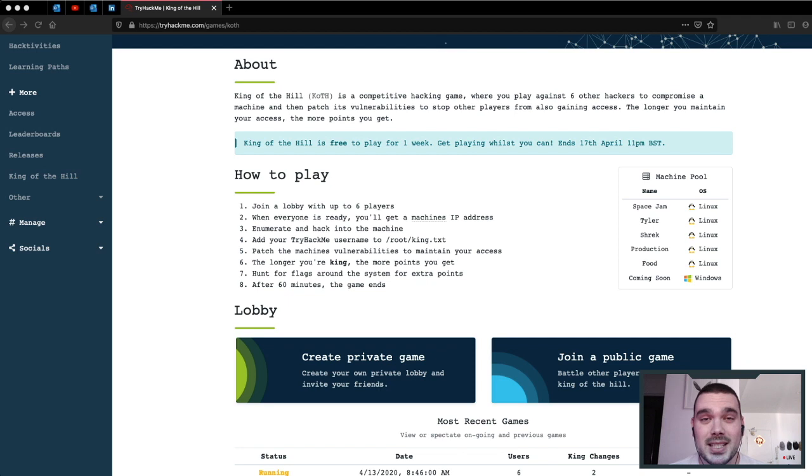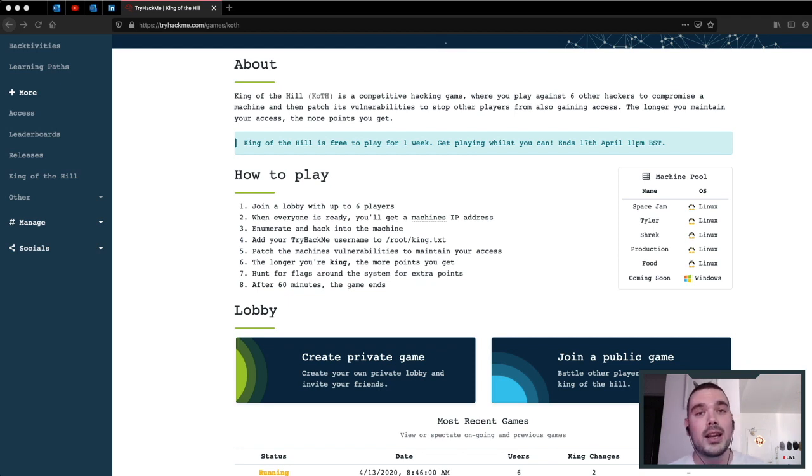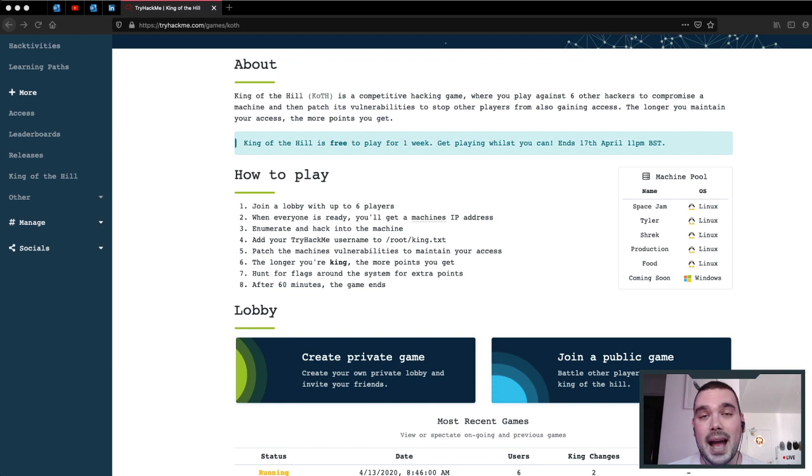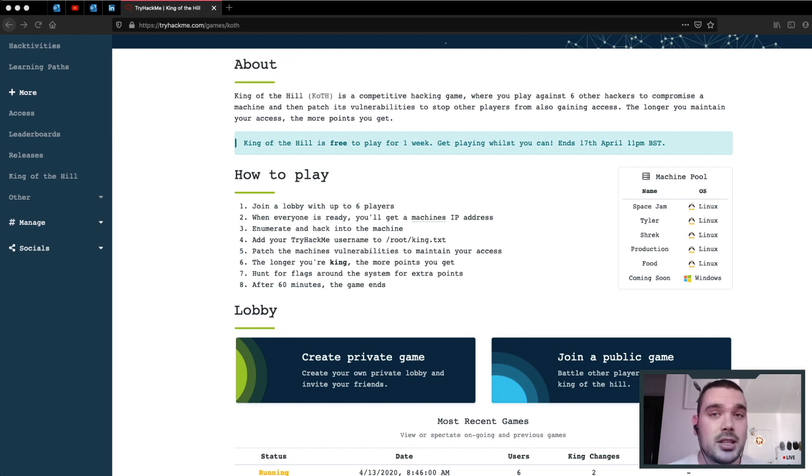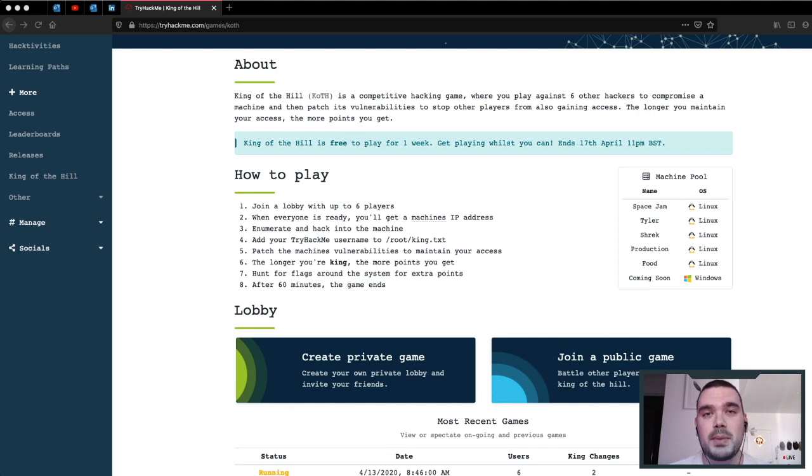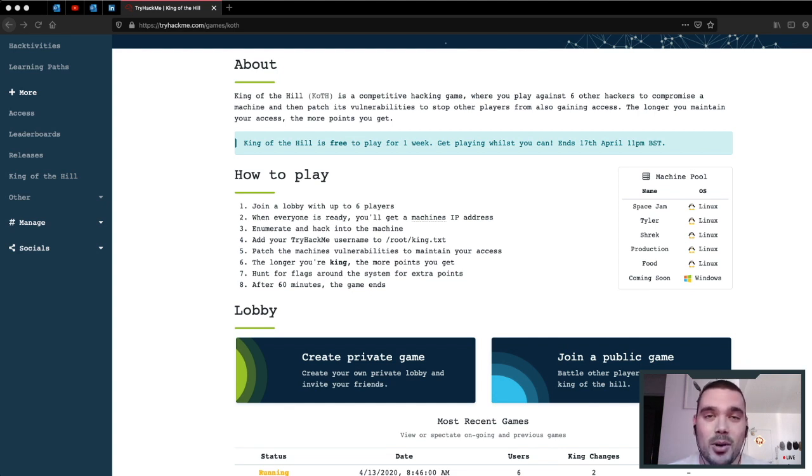Now to participate in this, all you need to do is join my Discord server, register your interest there under the Capture the Flag channel, and then I'll message you with a time. We currently have two groups but I need another four groups, so come on in and join in on the fun.